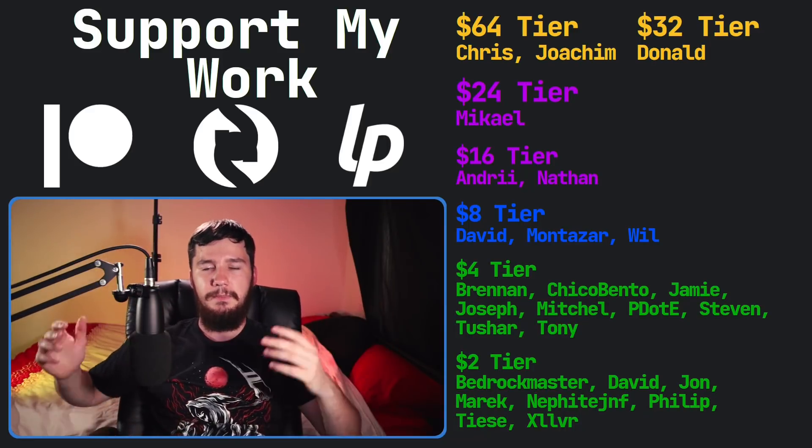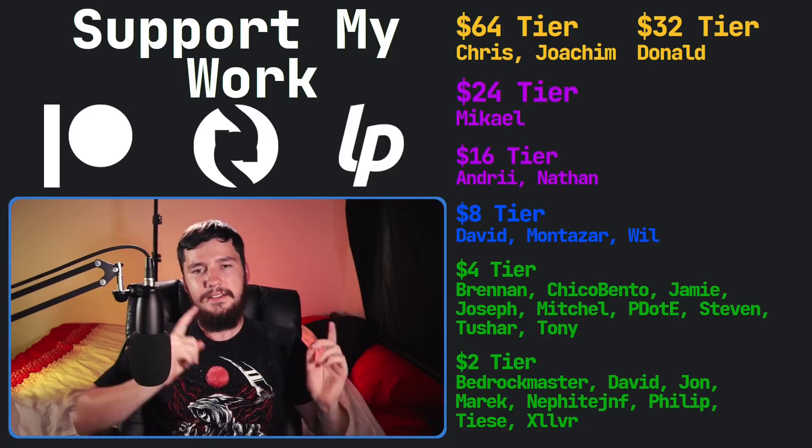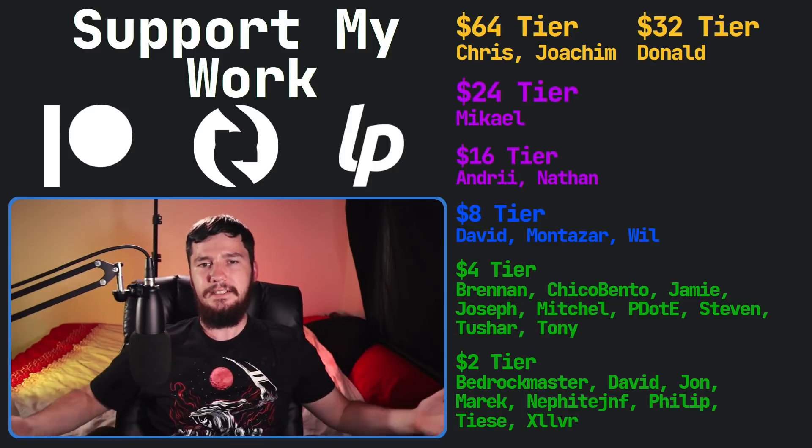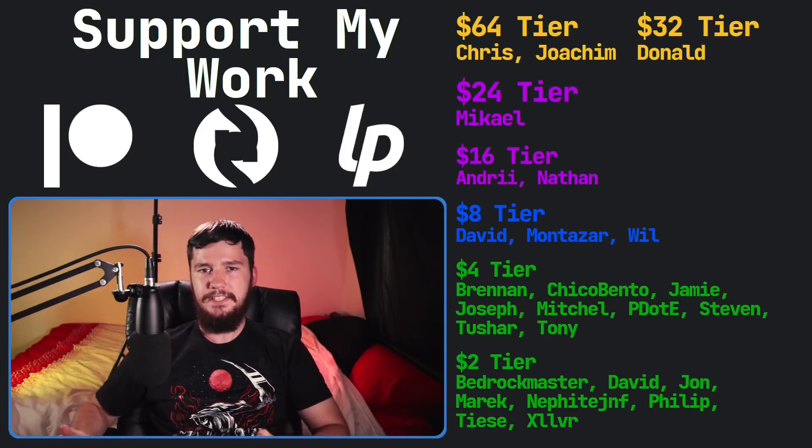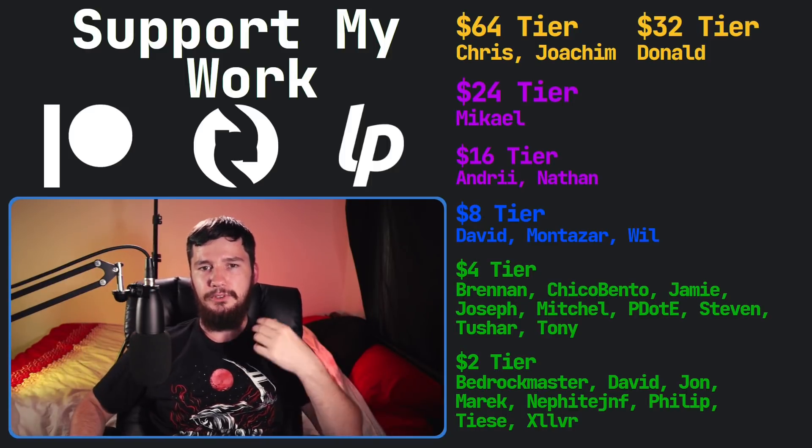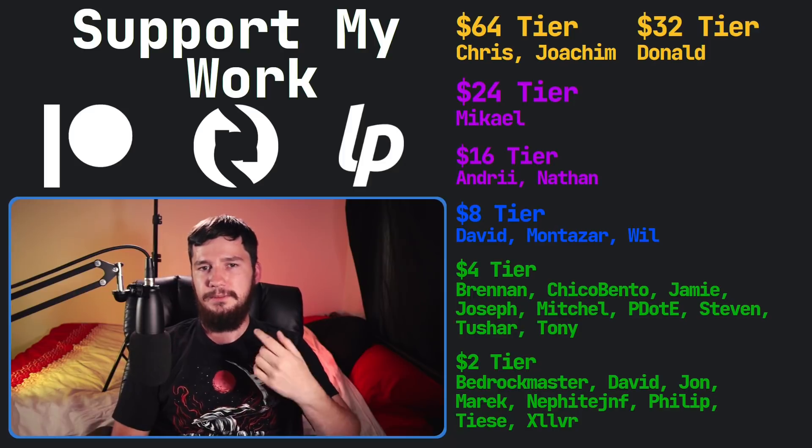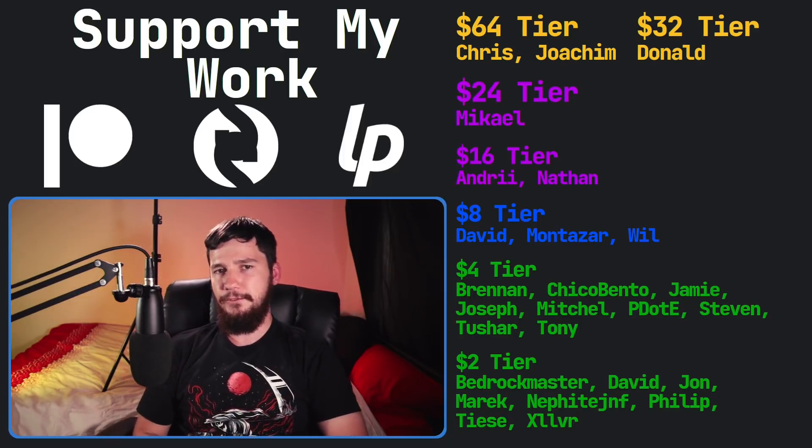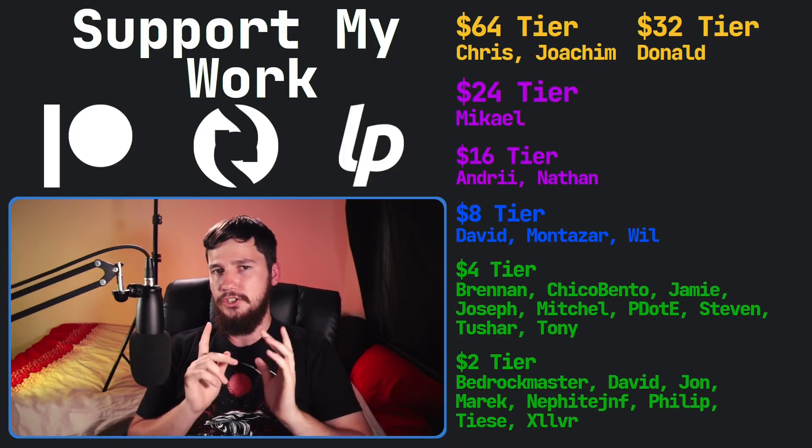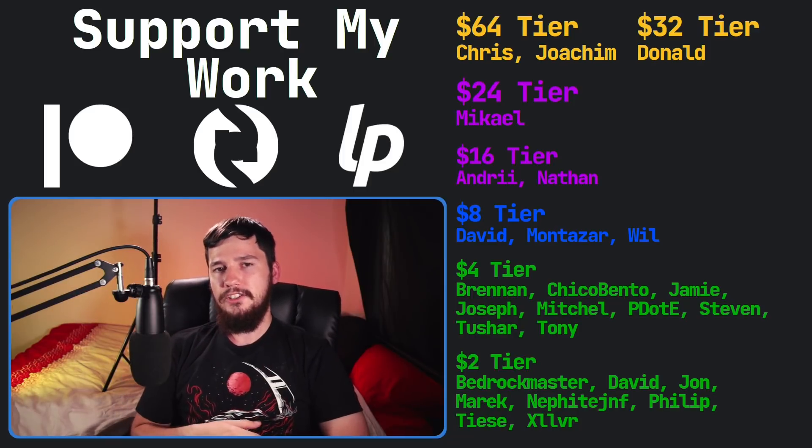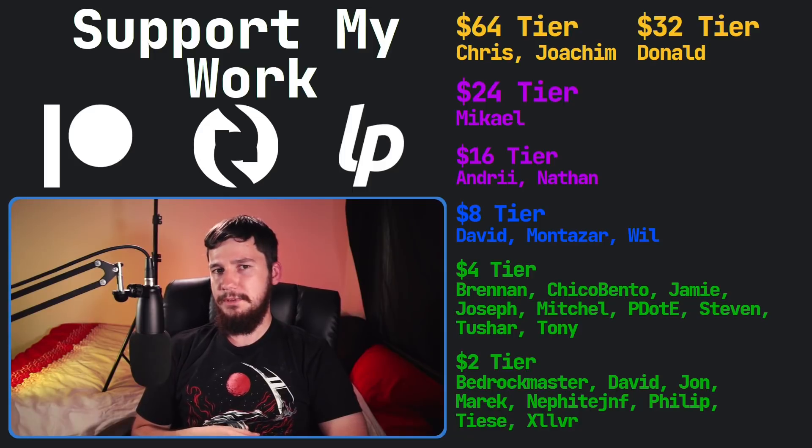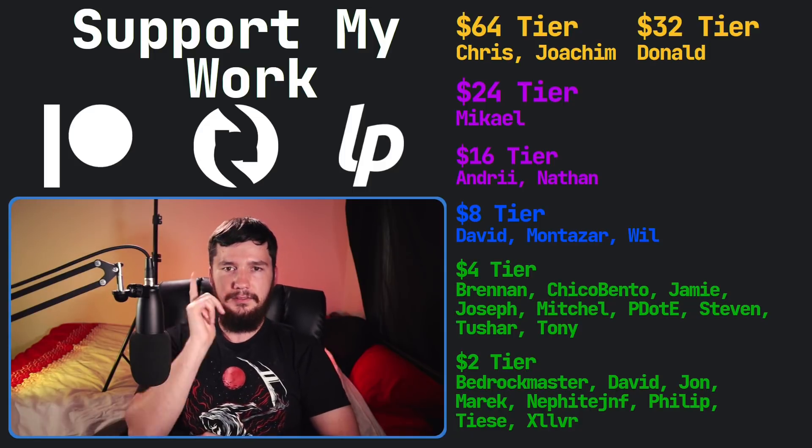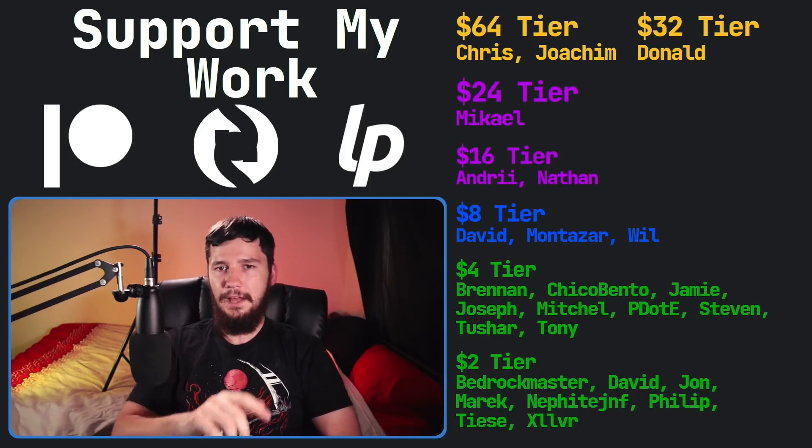I've got my podcast Tech Over Tea available basically anywhere, and then this channel is available on Odyssey, Librarian, and BitChute if you want to watch on a platform that isn't YouTube. I think that's pretty much everything for me, and I'm out.